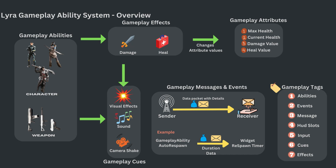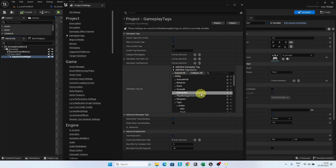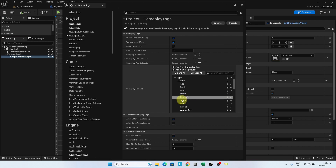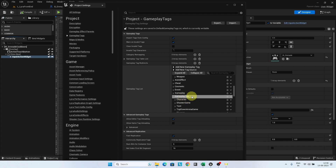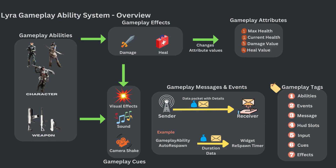Next, we have gameplay tags. They are the identity of the gameplay ability system — every GAS feature is identified by a gameplay tag, which is a hierarchical name. For example, the gameplay ability hero jump is identified as ability.type.action.jump. Similarly, the gameplay cue for weapon pistol fire is identified as gameplaycue.weapon.pistol.fire. Gameplay tags are used for abilities, events, messages, head slots, input, cues, and effects.